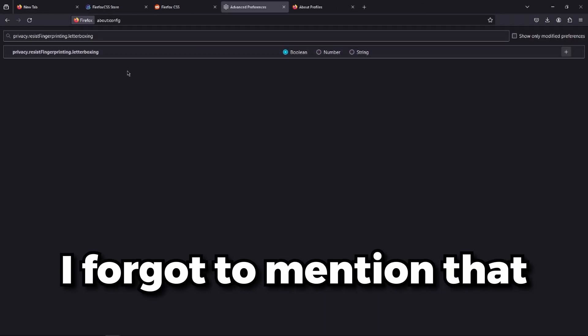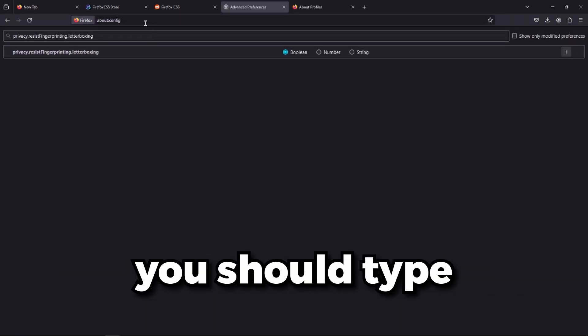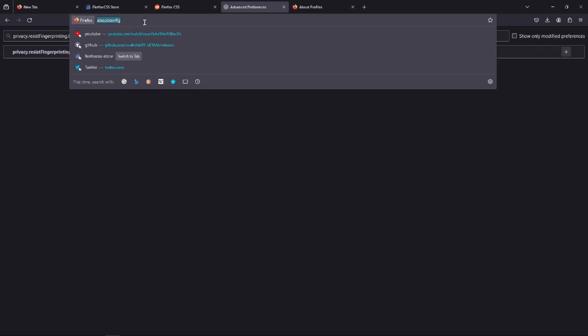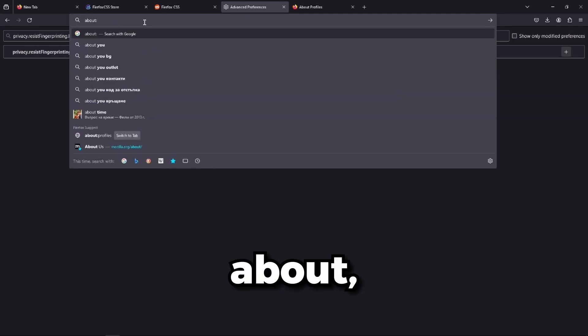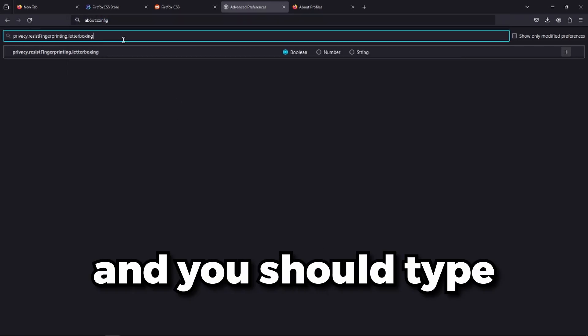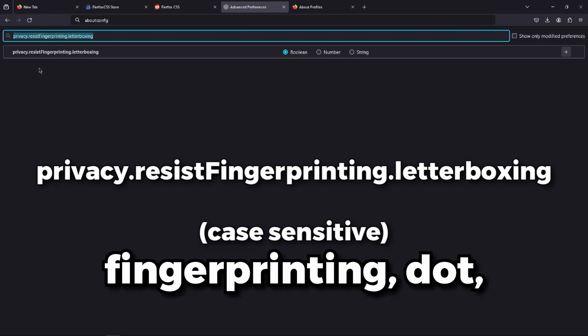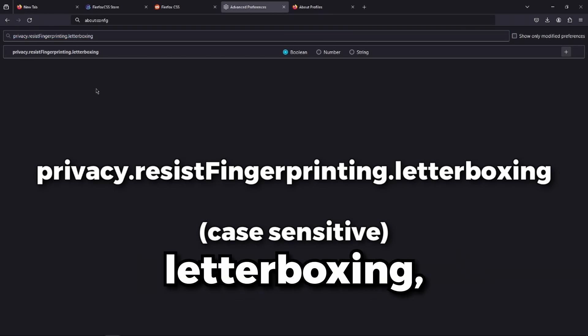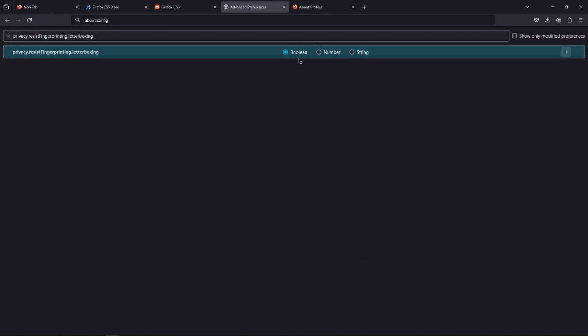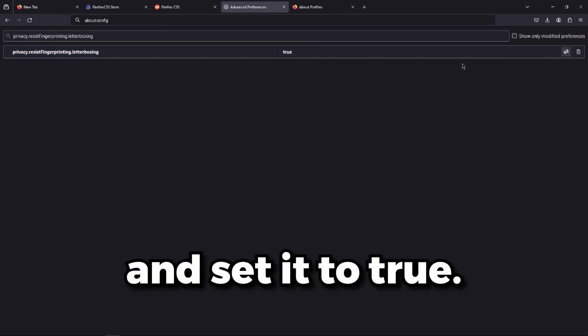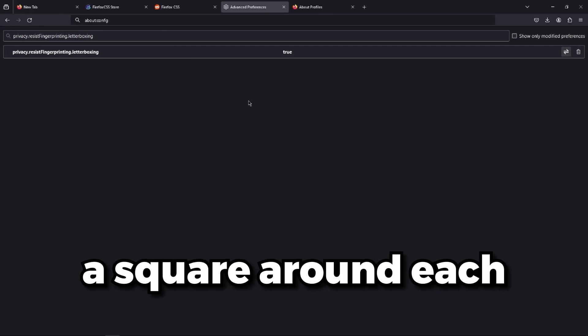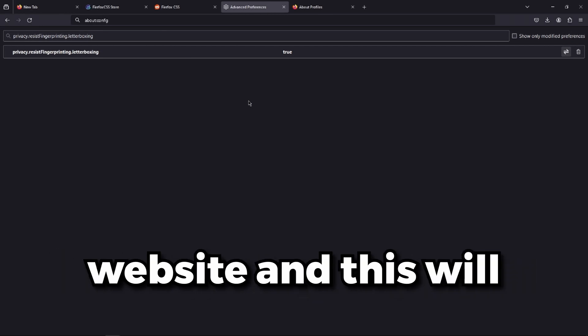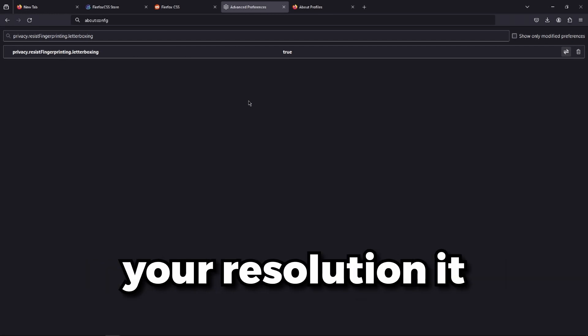I forgot to mention that you should type into your URL bar about colon config, and type privacy.resistfingerprinting.letterboxing. You should set this to boolean, press the plus, and set it to true. This setting will basically make a square around each window that you open, each website.